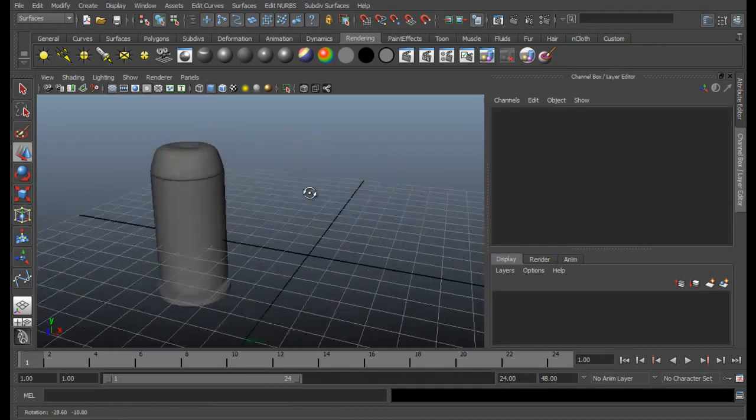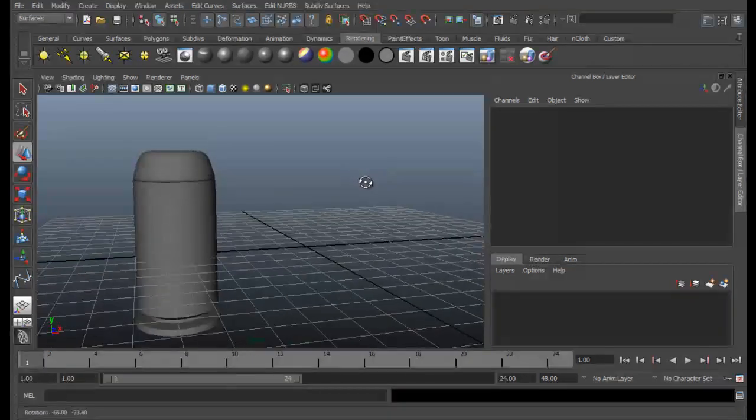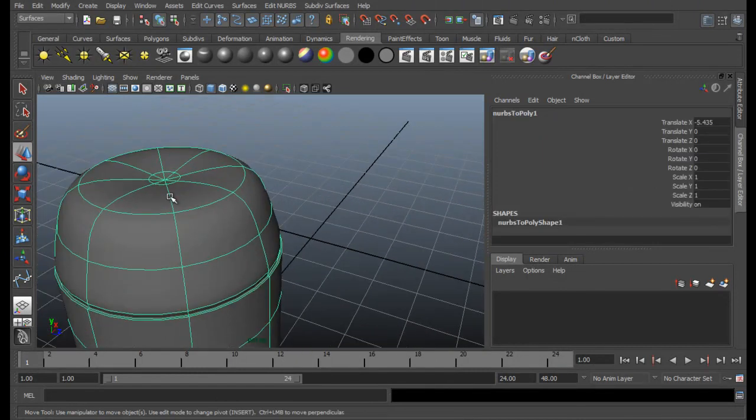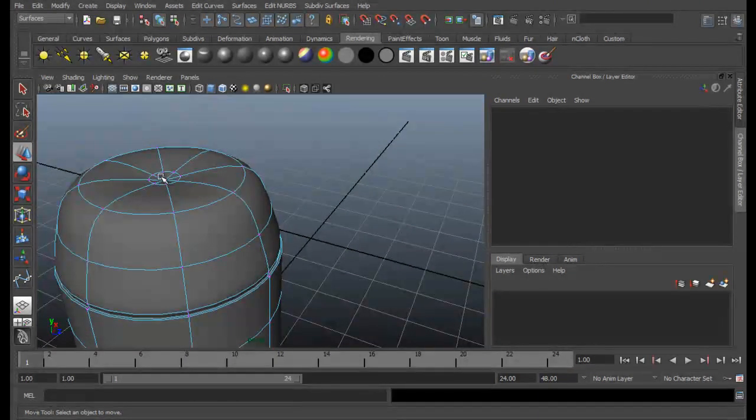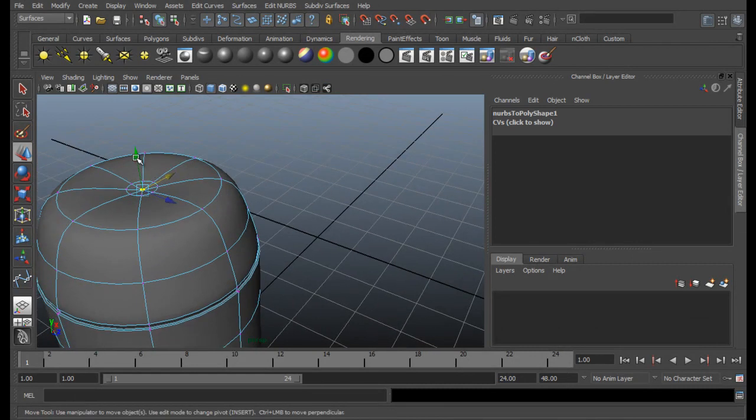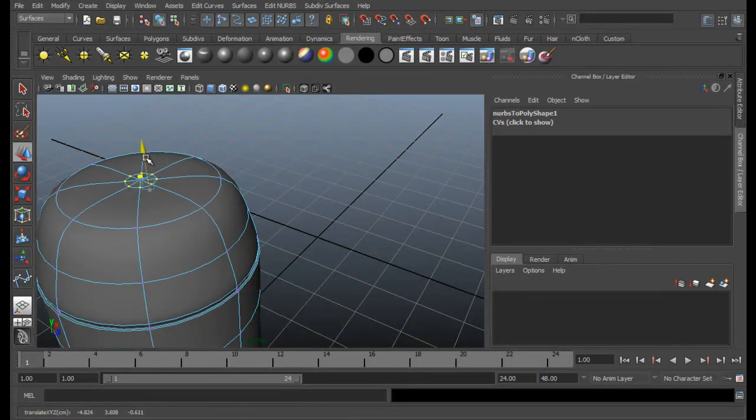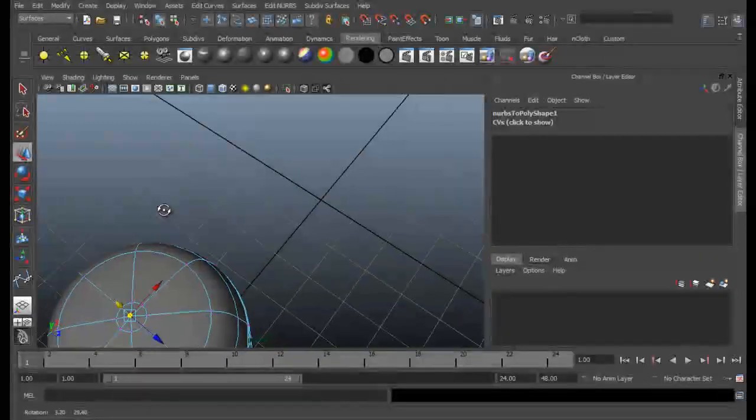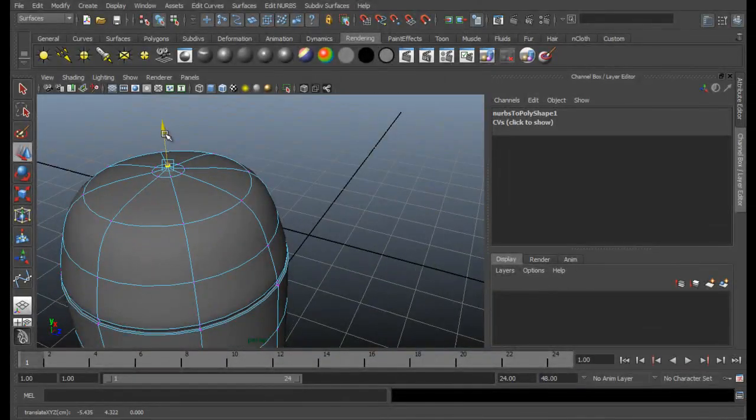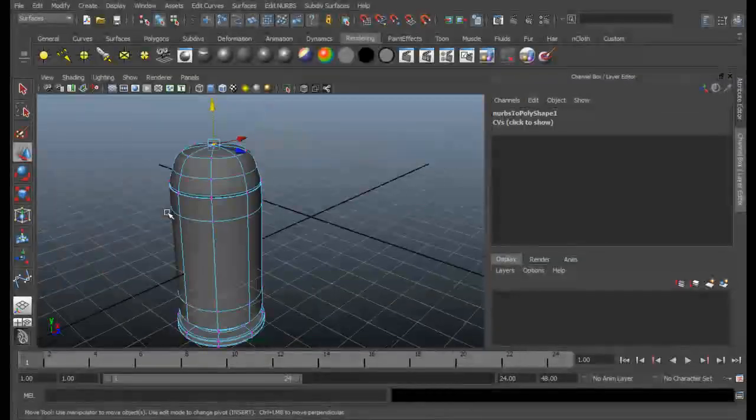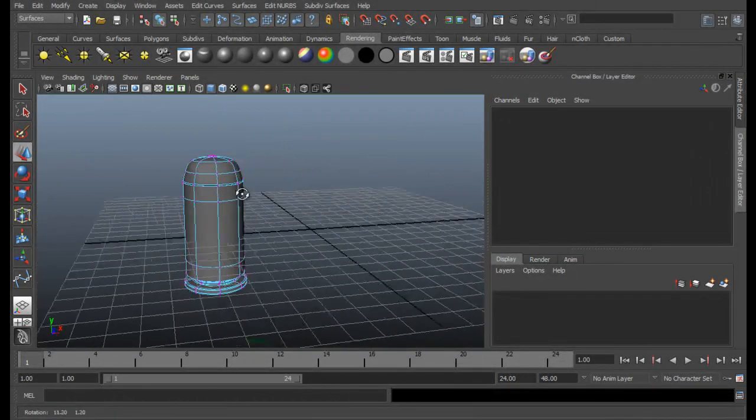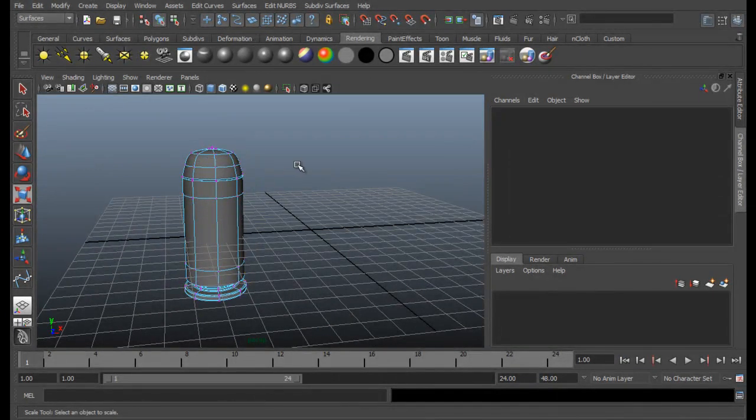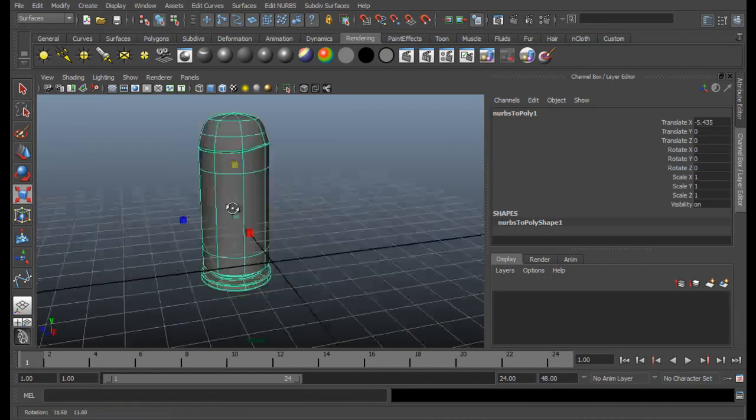And now select the bullet. Press the 3 key. So you can see, it's a little bit different. So you can just make some adjustments. Since this tutorial is going to teach you more on V-Ray, I will not go in detail for the modeling part.